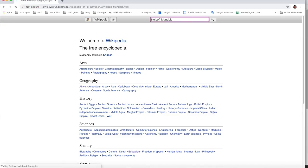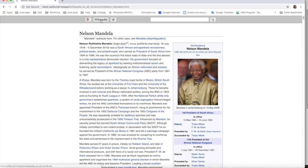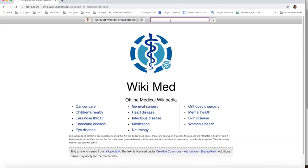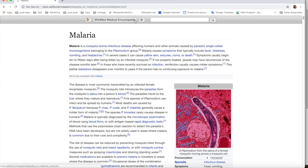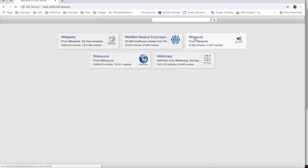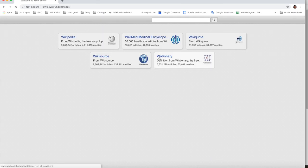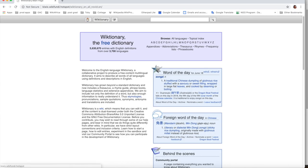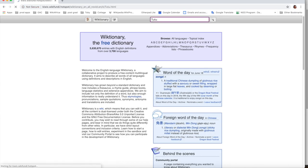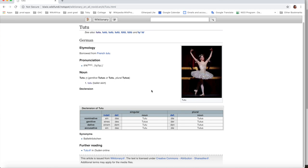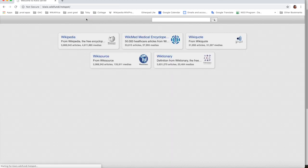There's Wikimed where they teach you about different kinds of diseases. There's different quotes that people have used, like Shakespeare and other famous people. And there's also a dictionary, which is very helpful for children in school. You can teach them different words and pronunciations.